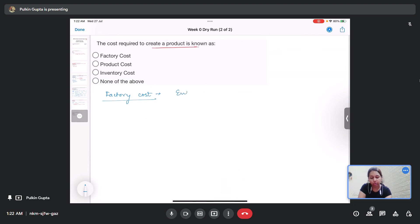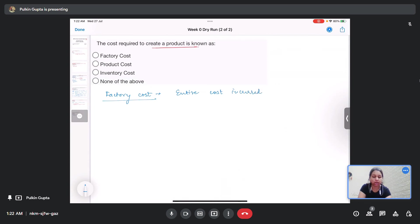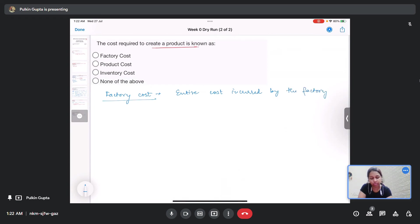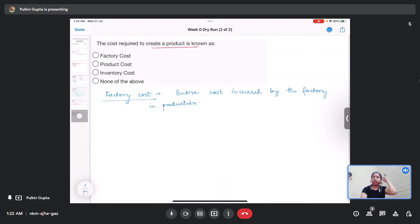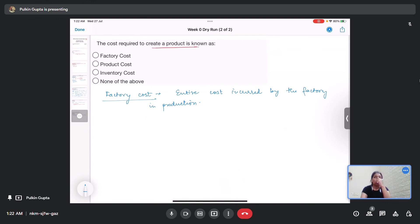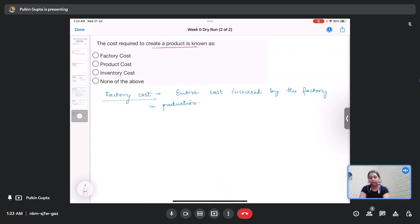Factory cost is the entire cost incurred by the factory in producing a part. This includes all the side costs as well, that is maybe your electricity bills or transportation costs, or some food that is given to the laborers or something like that.